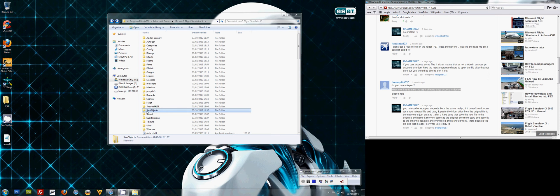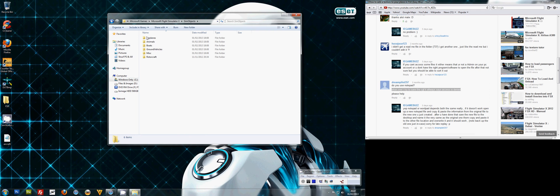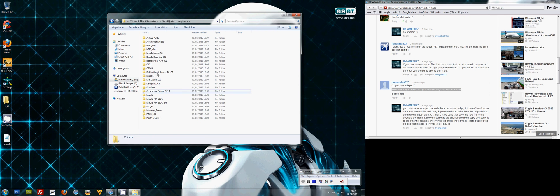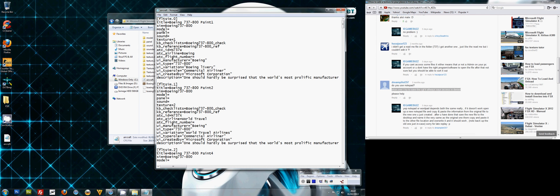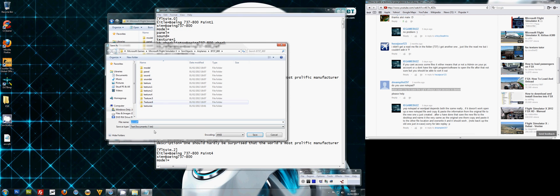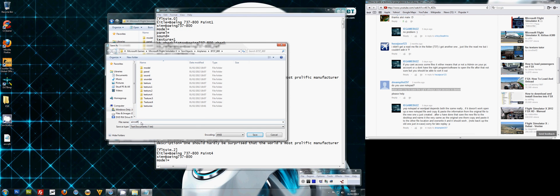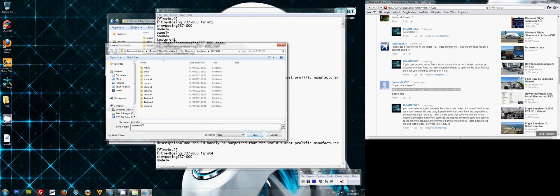So what you do is you go into your file folder again where you have the plane. Open up the file, save as, and then you save it as aircraft.cfg to the desktop.